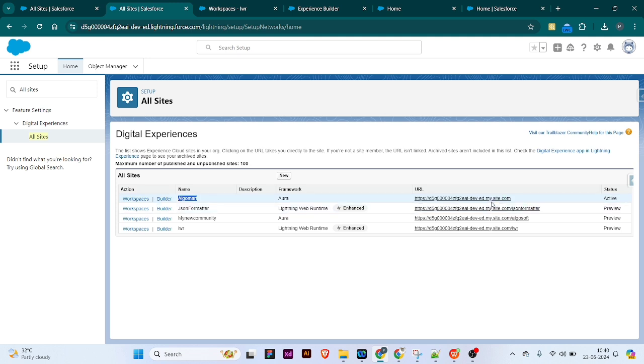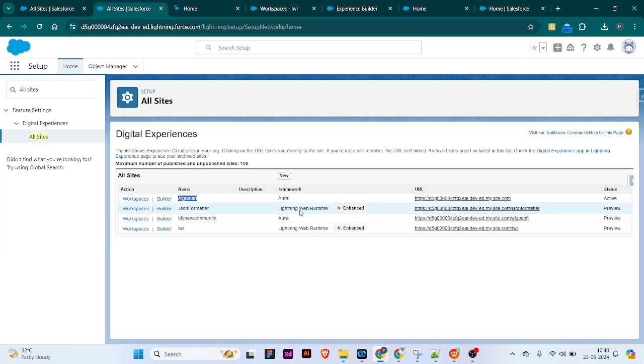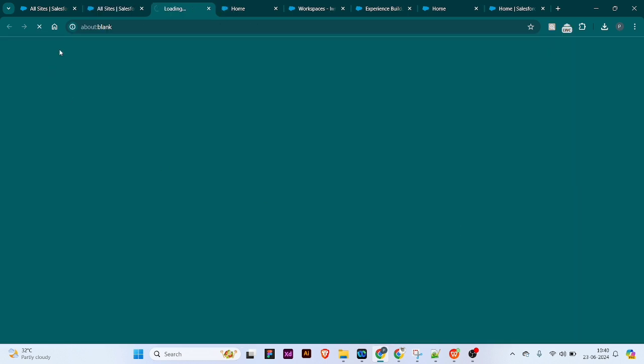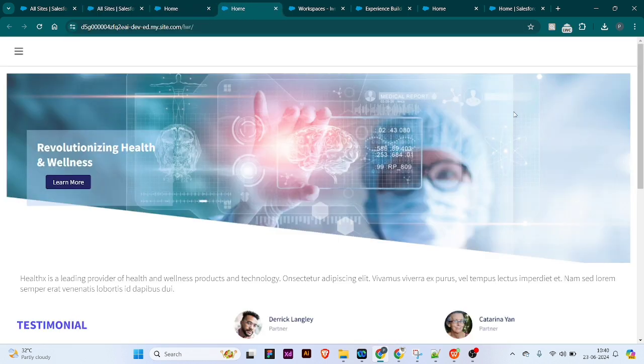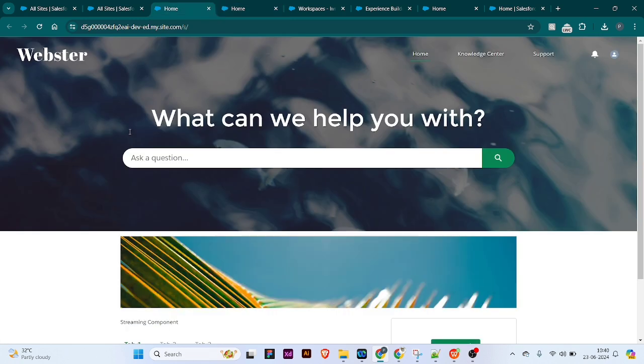Meanwhile I'll open both pages to show you how the pages will look. I'll open the LWR page as well, so the page is here and it is open. This is the page we are going to redirect to.